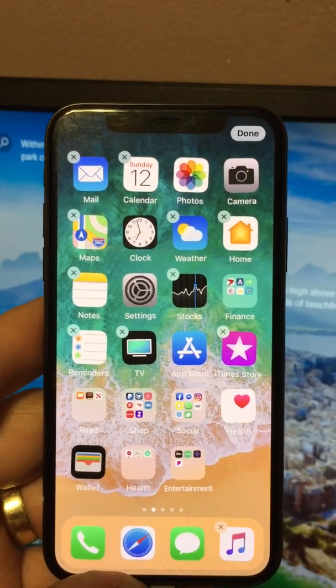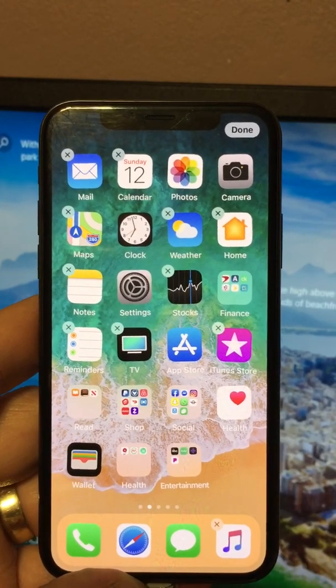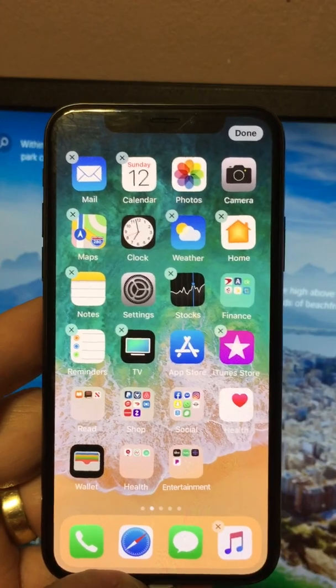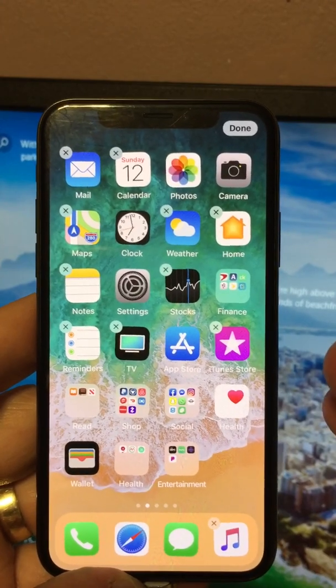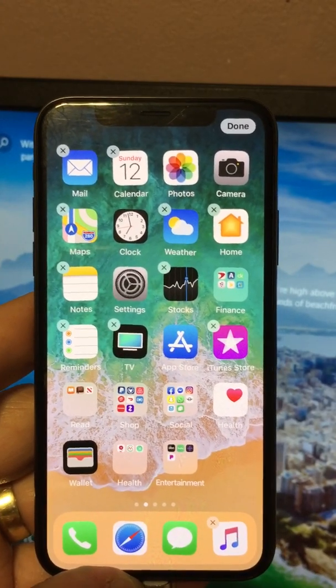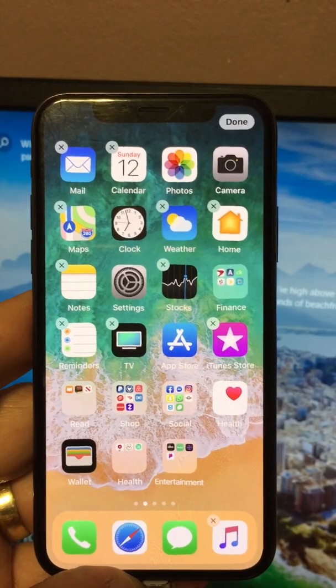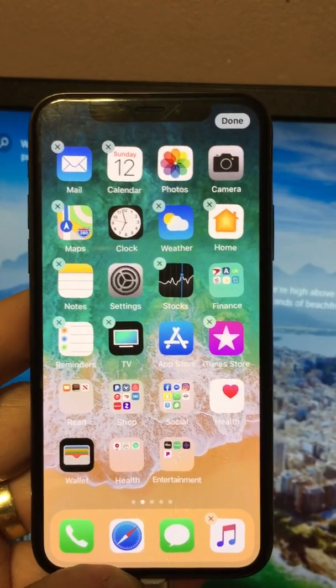The apps are jiggling, and there's the X. You hit the X, it will warn you that you're about to remove all the data, you confirm it, and that app is gone.